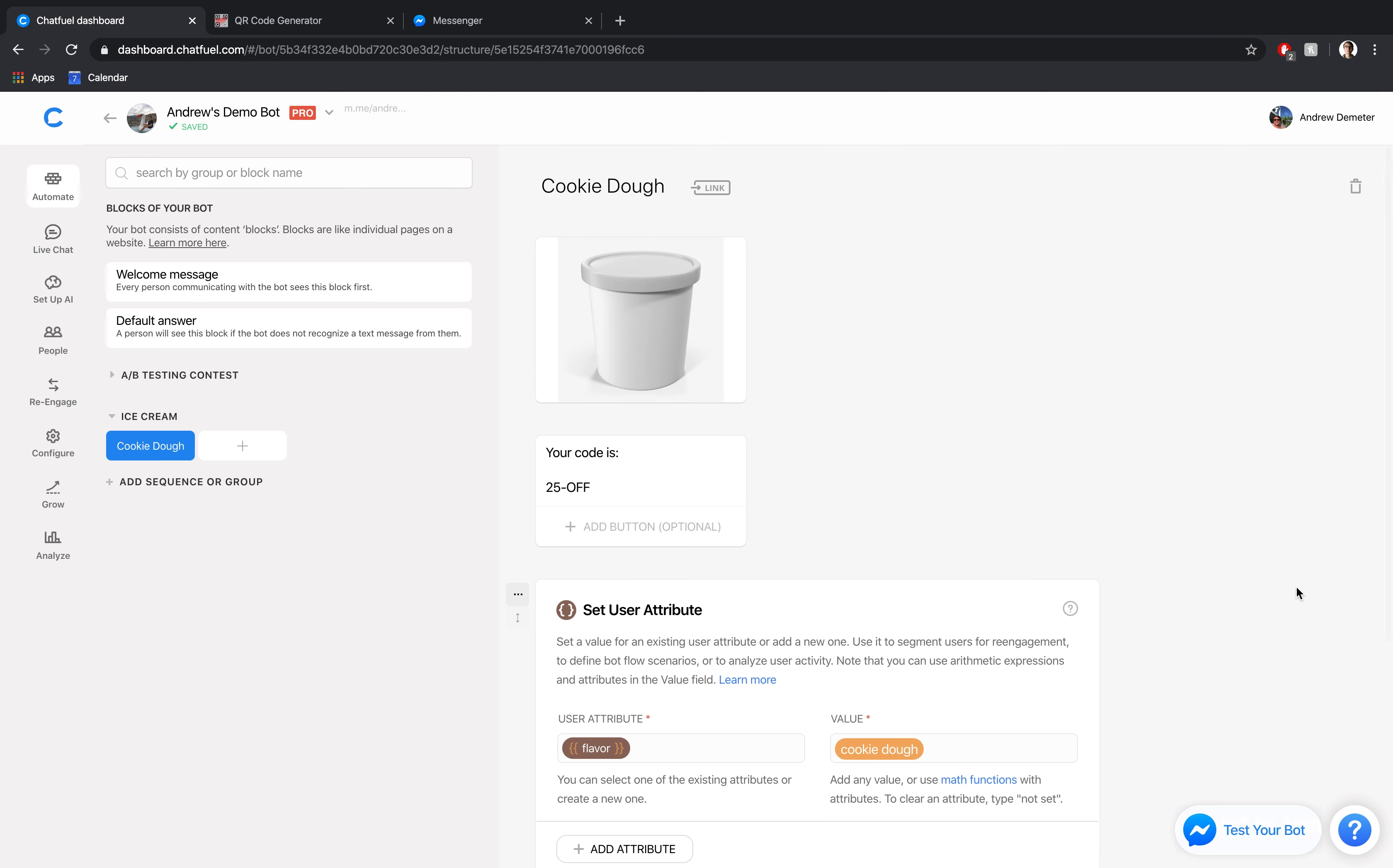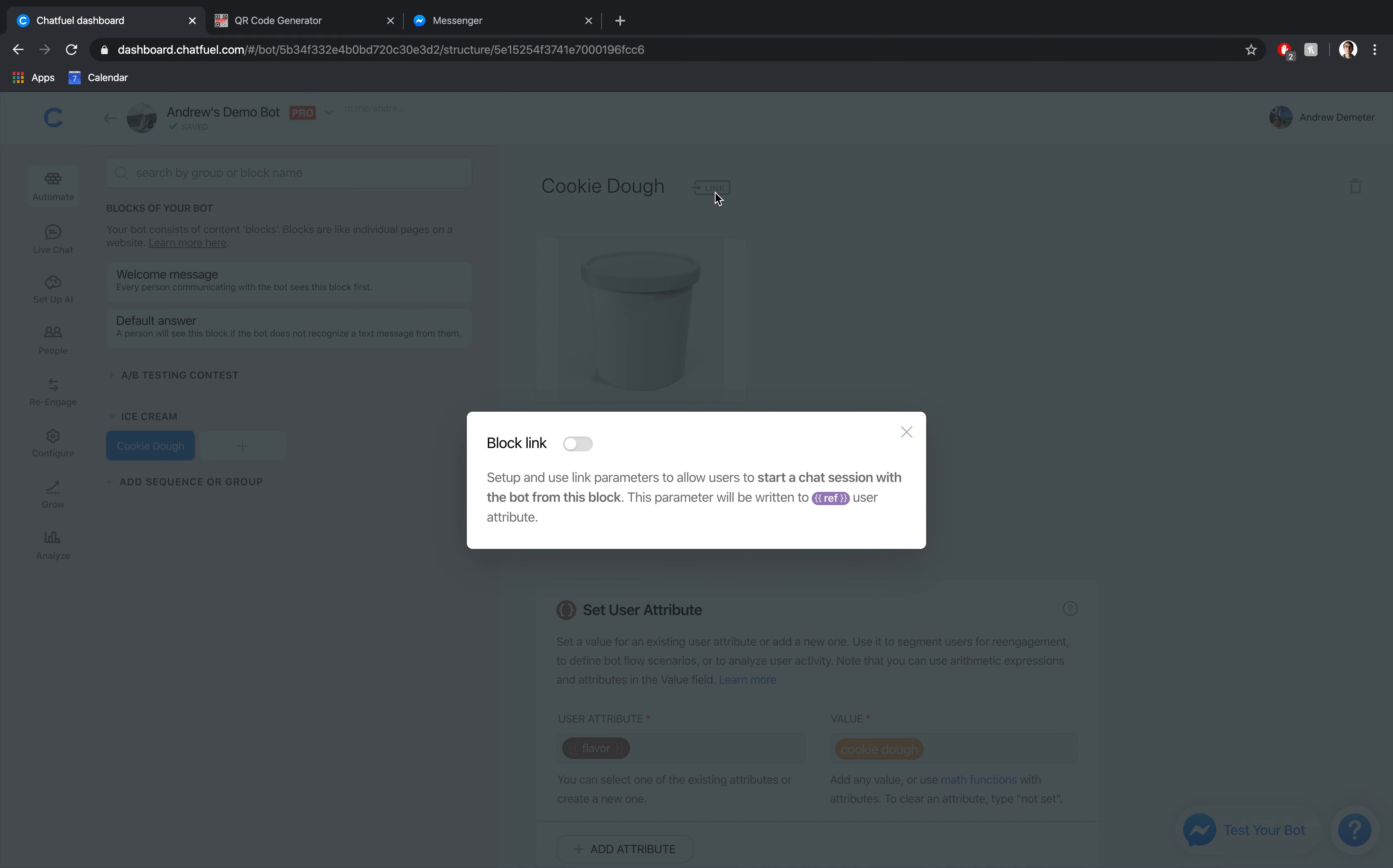So this is the message the user will get after they scan that code on their phone, which is really simple and intuitive. They just open up the camera app, take a picture essentially of that code and they'll be redirected to messenger. So now what we need to do to actually generate this code, the QR code that is, is create a ref link here in Chatfuel using this link button.